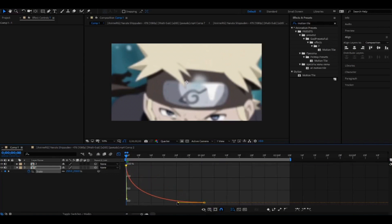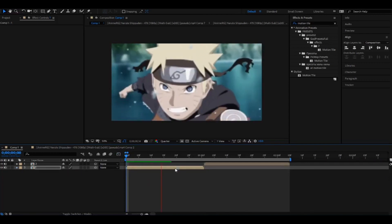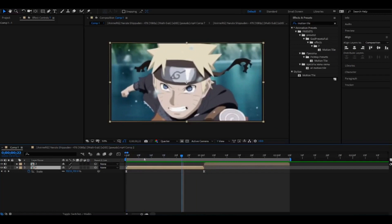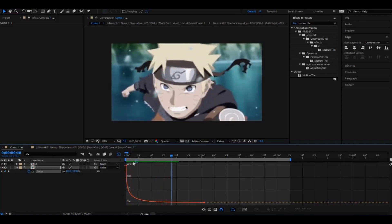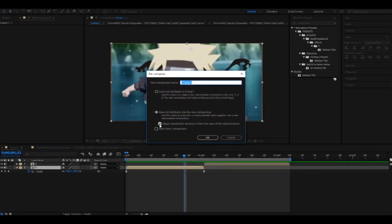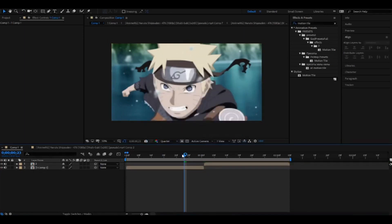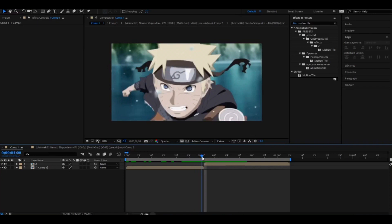In the graph editor, you need to shape it something like this — you don't have to do it exactly like me, just make it fast and then slow. It should look something like this. Maybe speed it up a bit. Okay, it's good. Now just recompose it — select this too, then click OK.